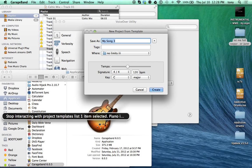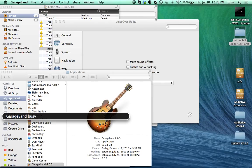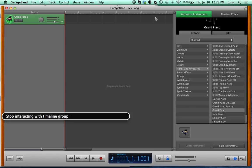Stop interacting, go all the way to the right, and click Create. GarageBand will go busy for a few seconds — just wait for it. It'll create the project and save it in My Songs. Once it's ready, stop interacting with everything.